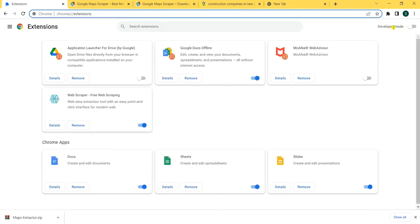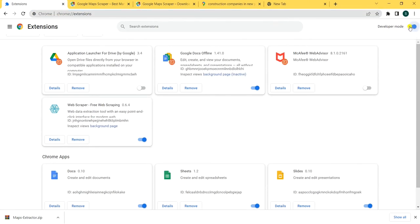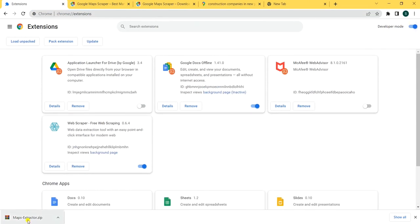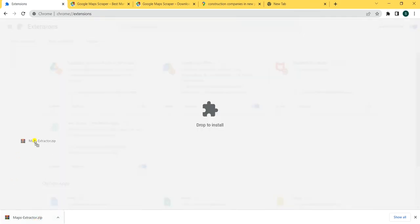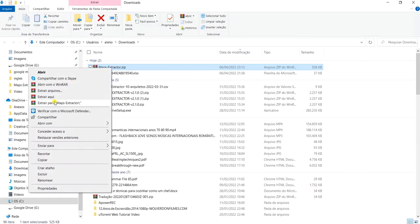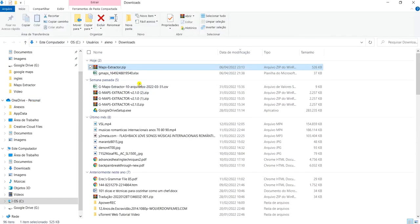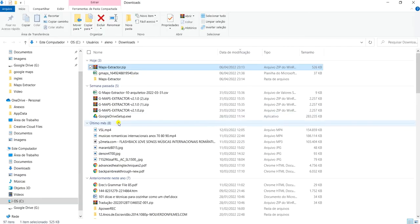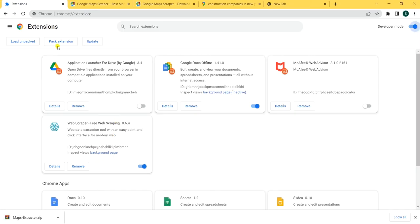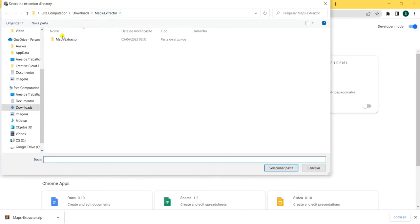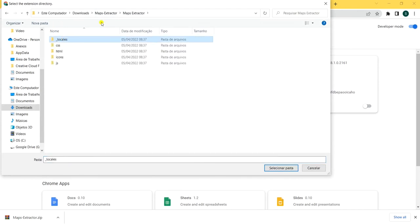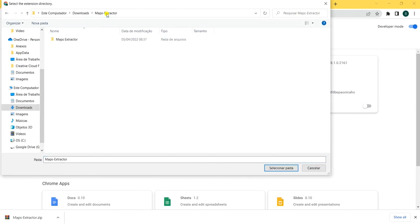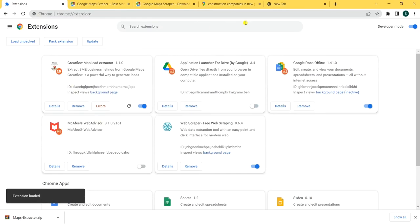It's very important that you enable Developer Mode here. Then you can just click here to unpack — load unpacked. Select this folder, select this folder. And here it is — Maps Extension.